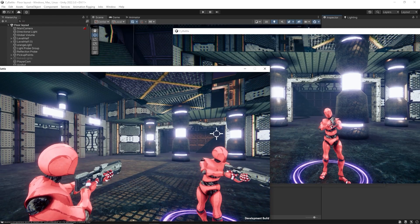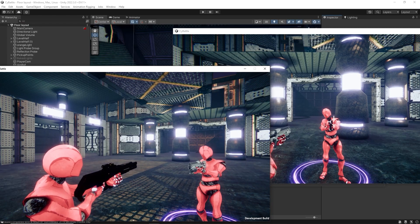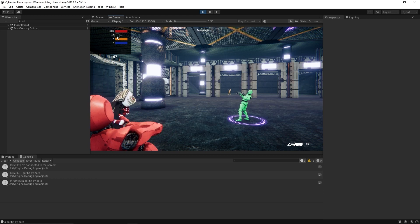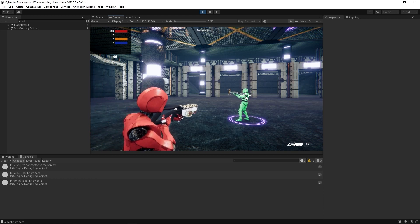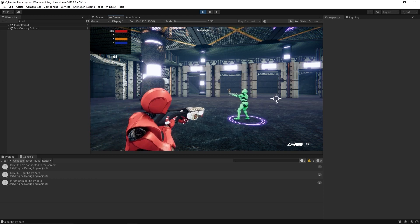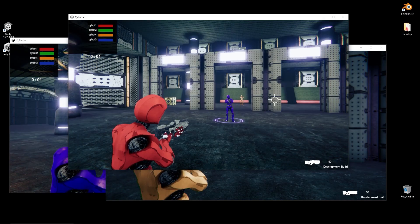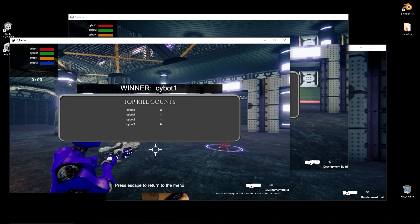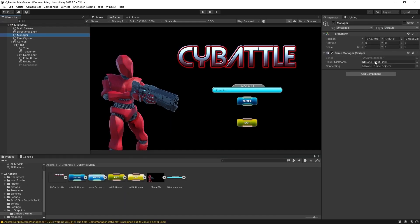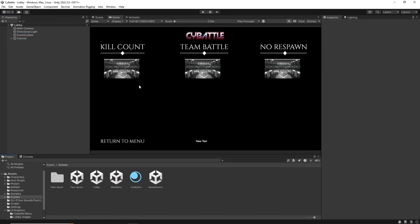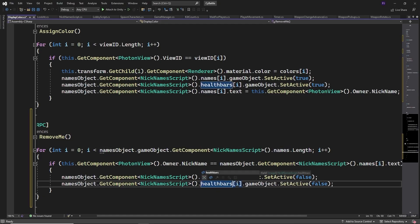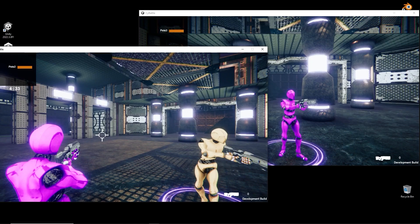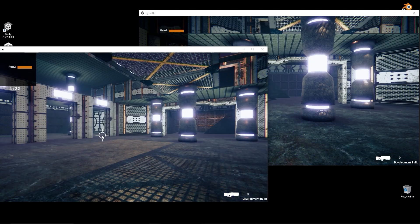We will be looking at how to synchronize data across the network, killing characters and having health bars update on everyone's screen, and displaying key stats such as kill counts and displaying winners across the network. We will also create a main menu and lobby menu for three different game types, and I will show you how to leave a game and return to the lobby so that the player data is also removed.